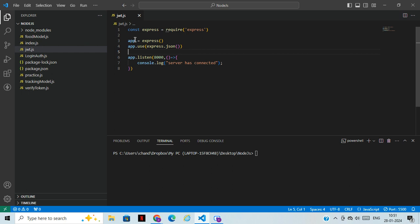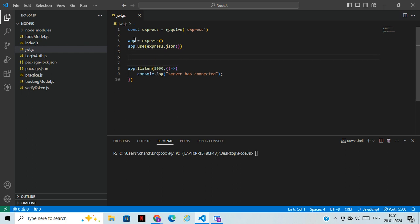So, what do we mean by JWT? JWT is a JSON Web Token. For example, when you log in to Facebook and comment with someone, even after a year you can still see those comments. That data is stored using a token. Once you log in to Facebook, a token is created, and next time when you use the same credentials — username and password — it fetches your details using that token.